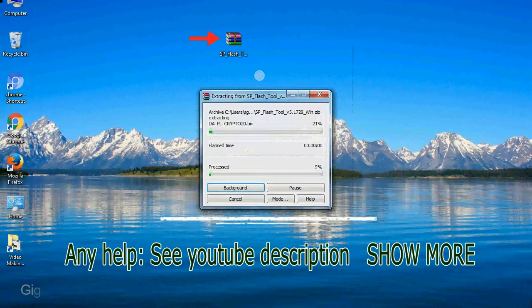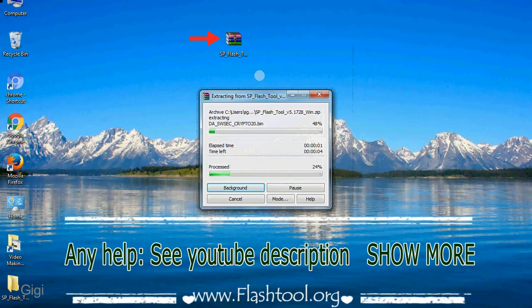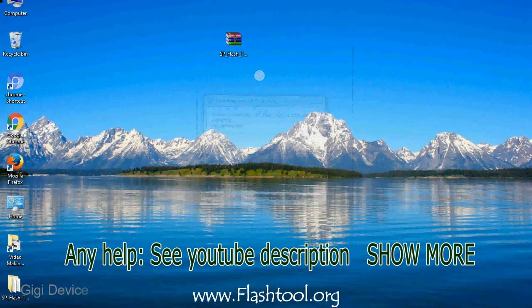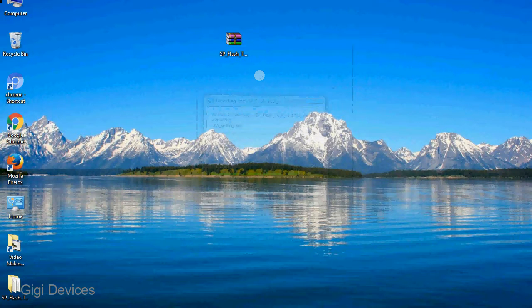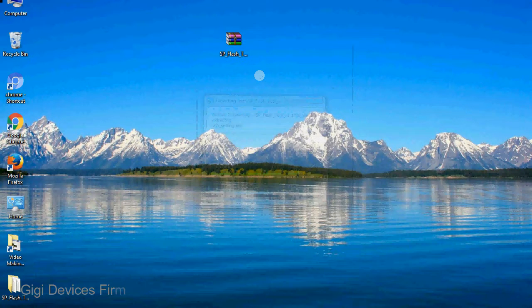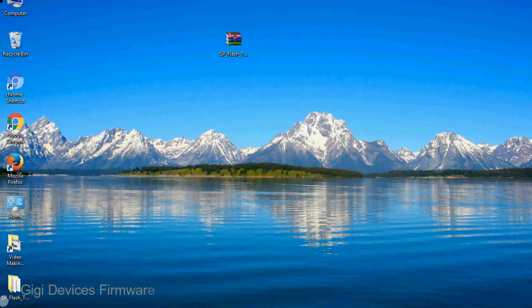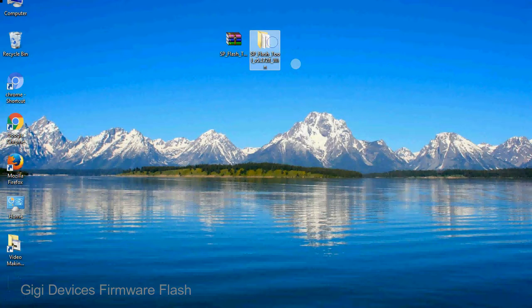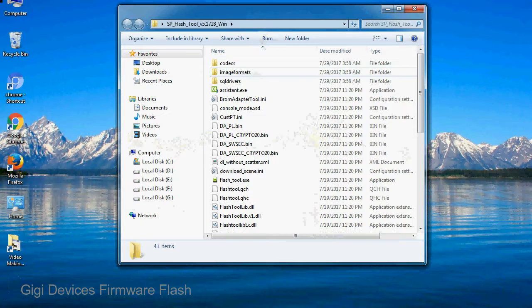Unzip smartphone flash tool. You will get the following folder files.